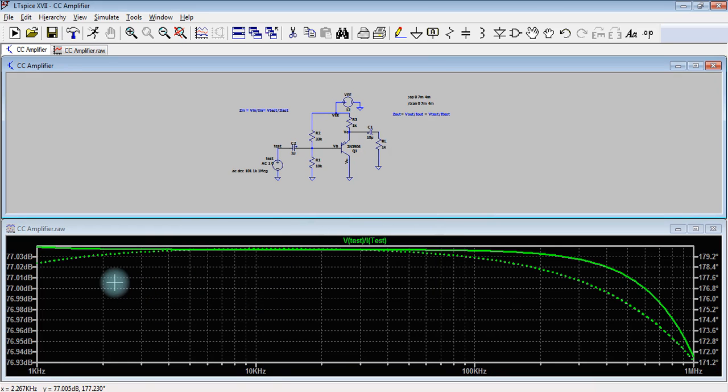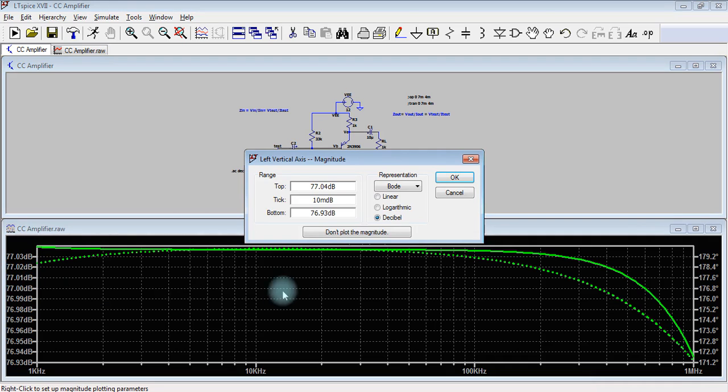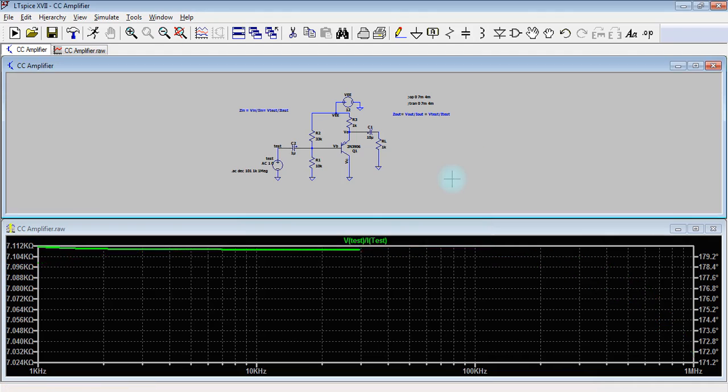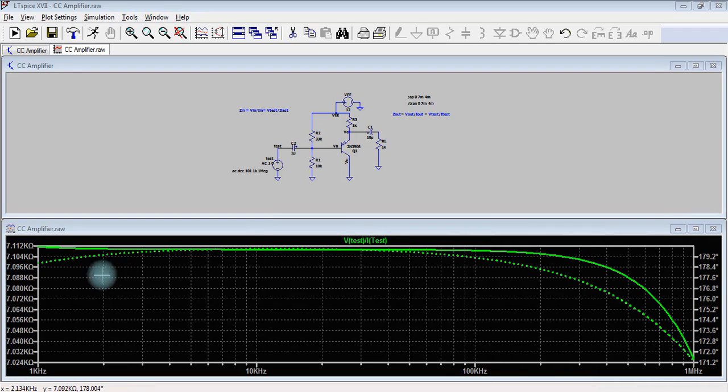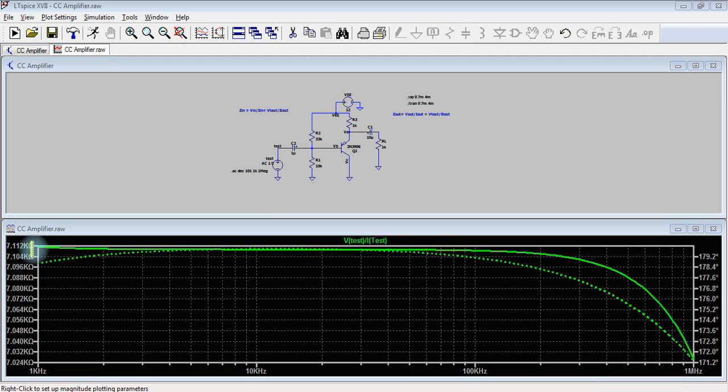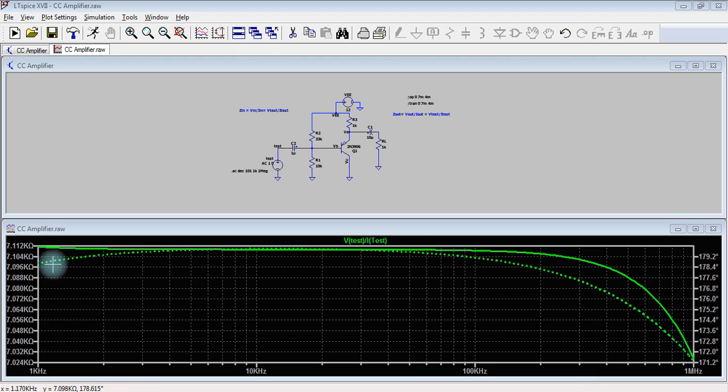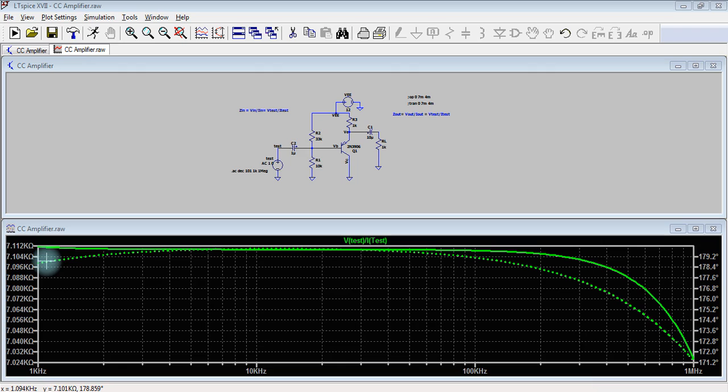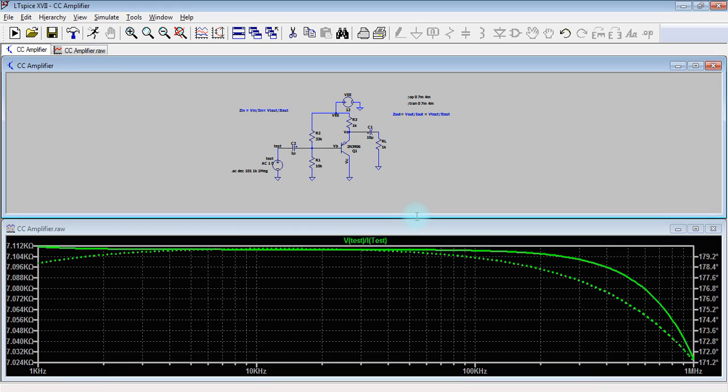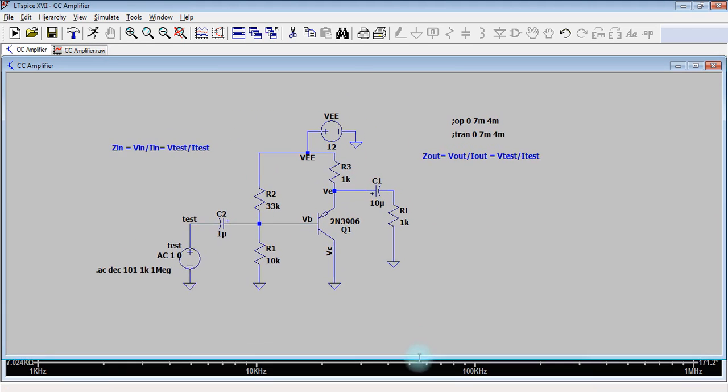Here we should change the y-axis from disable to linear. As we can see here, the y-axis unit changes to kilo ohm and the values are varying between 7.02 kilo ohm and 7.112 kilo ohm. So the input impedance of the circuit is approximately 7.1 kilo ohm. Now we are going to do the same procedure for the output impedance.